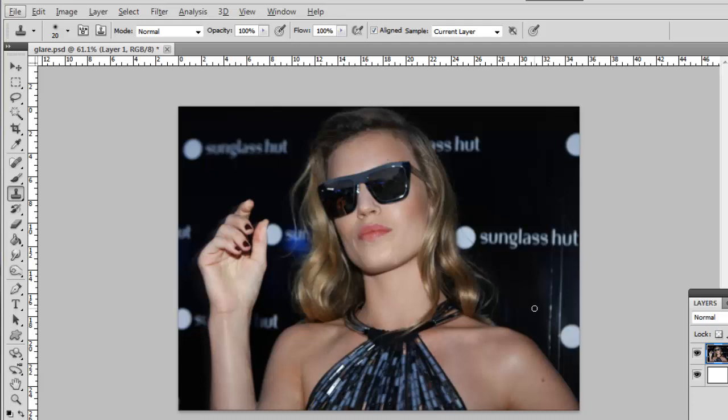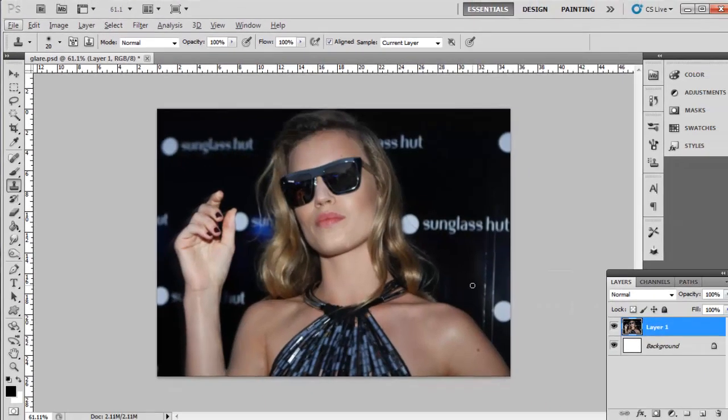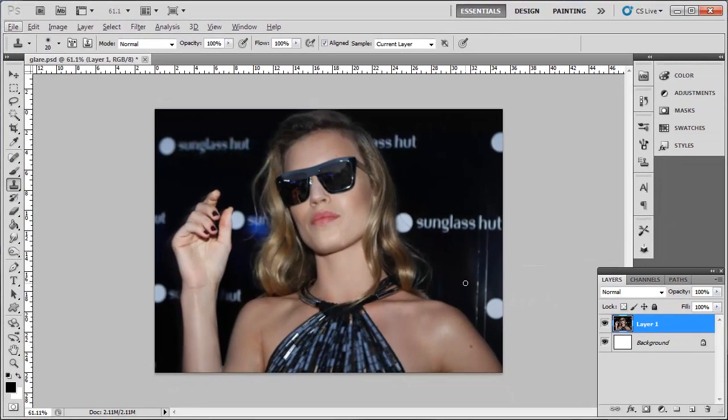As you can see here, we have effectively removed the glare, and that is how to remove glare in Photoshop.